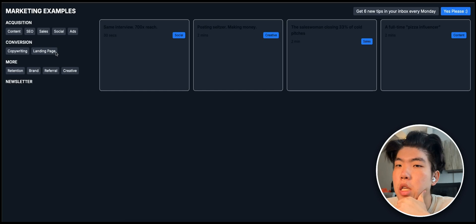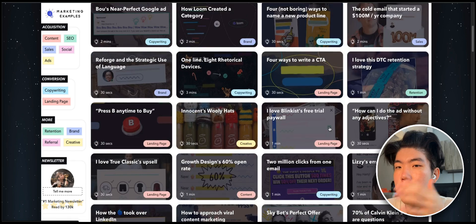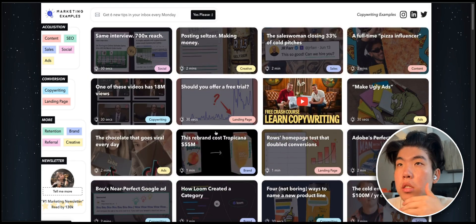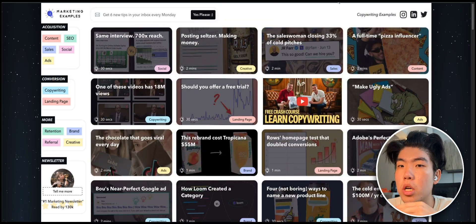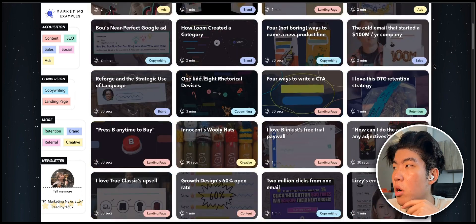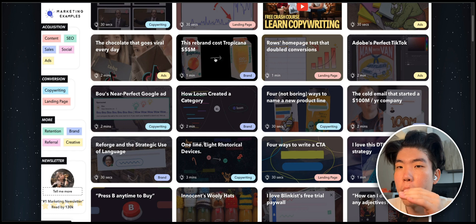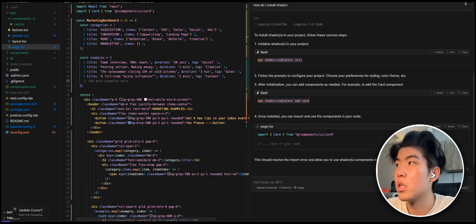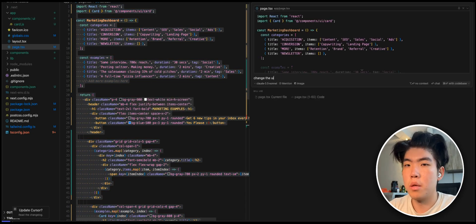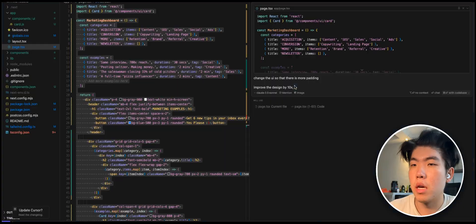The UI is pretty crappy, so let's see if we can fix it. I like how marketingexamples.com has lots of padding, colors, and when you click a card it opens a smooth modal. My thought process is to understand what I like about the page, then tell Cursor things like 'add more padding' and 'improve the design by 10x.' I've noticed that putting that command just makes it look better. Let's stick with that.